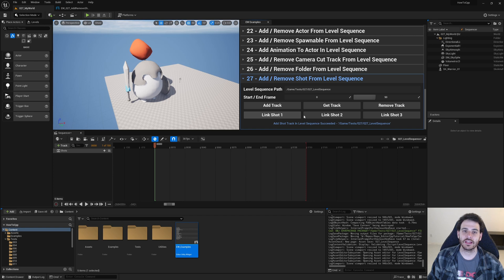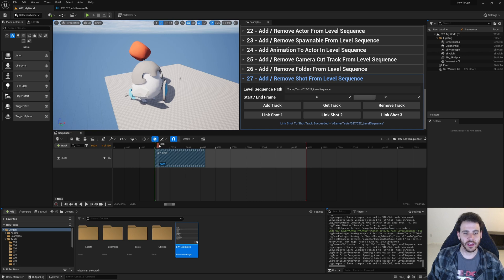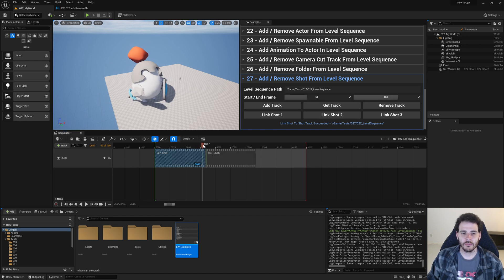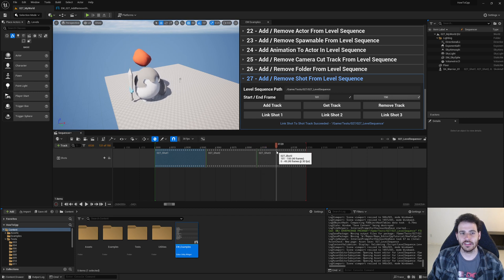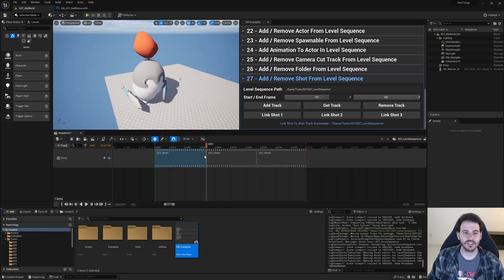Opening the editor utility widget: we add a new shot track, confirm we can get or remove it, and verify we can't add a second one. Then we link shot one from frame 0 to 50 — a shot section appears and scrubbing shows the idle animation. We link shot two from frame 51 to 100, and the warrior switches to the walk animation. Finally, shot three from frame 101 to 150 shows the warrior scaling down, confirming everything works correctly.